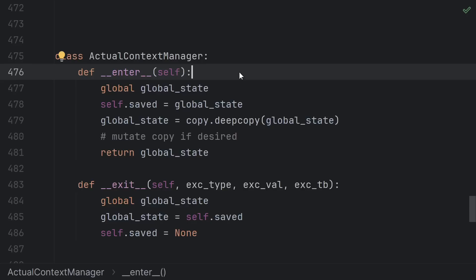To me entering a context sounds like setting up some variables to be used within this scope and exiting a context sounds like unsetting or resetting those variables to their old values. These types of context managers are often used for temporarily setting global variables.